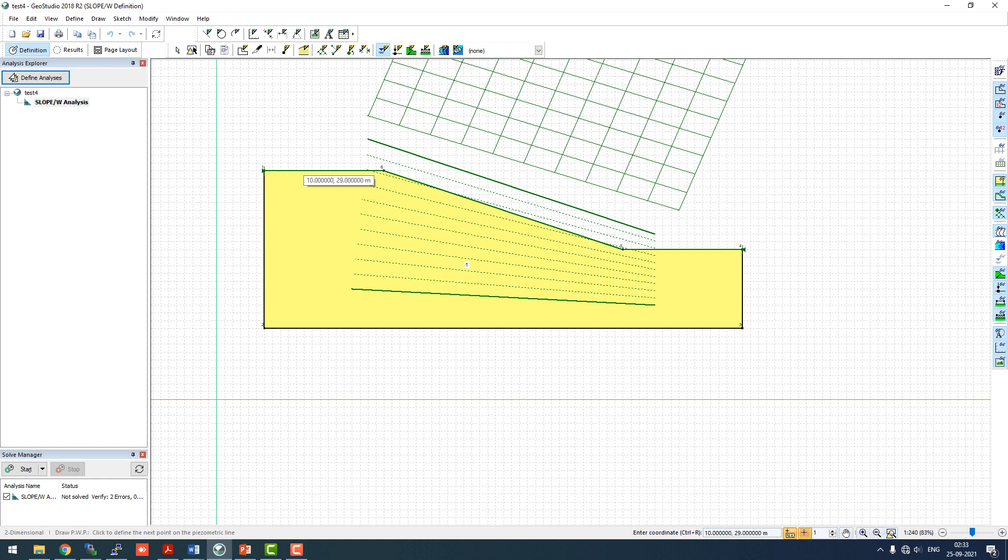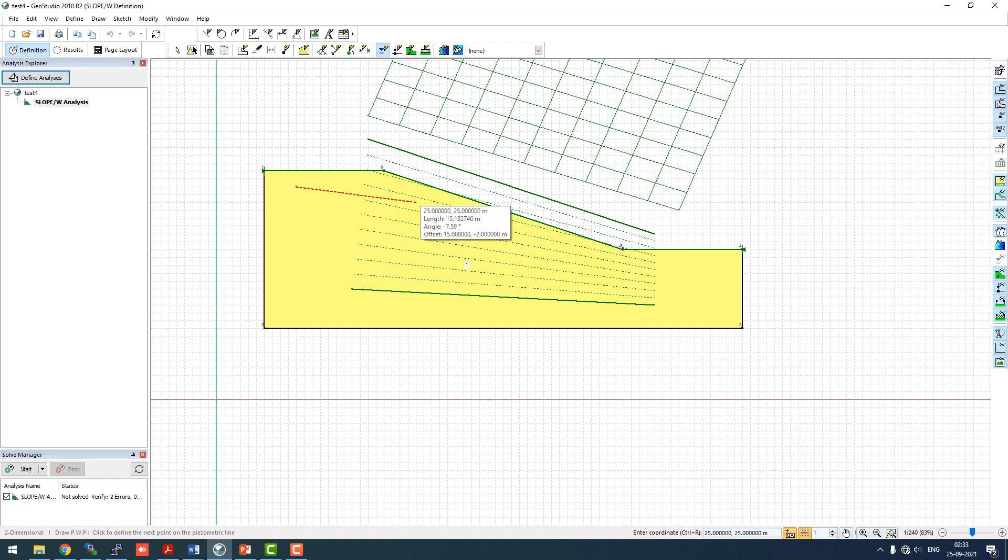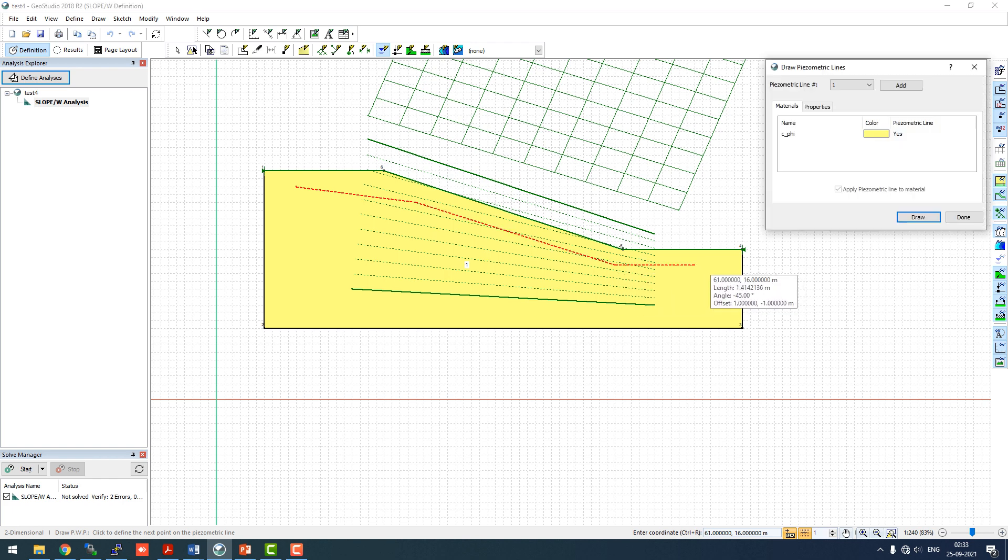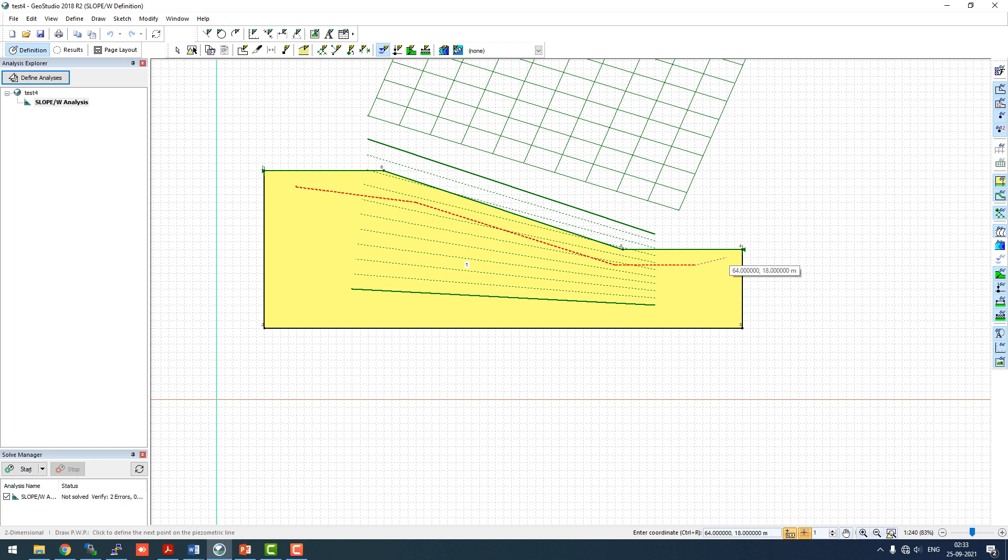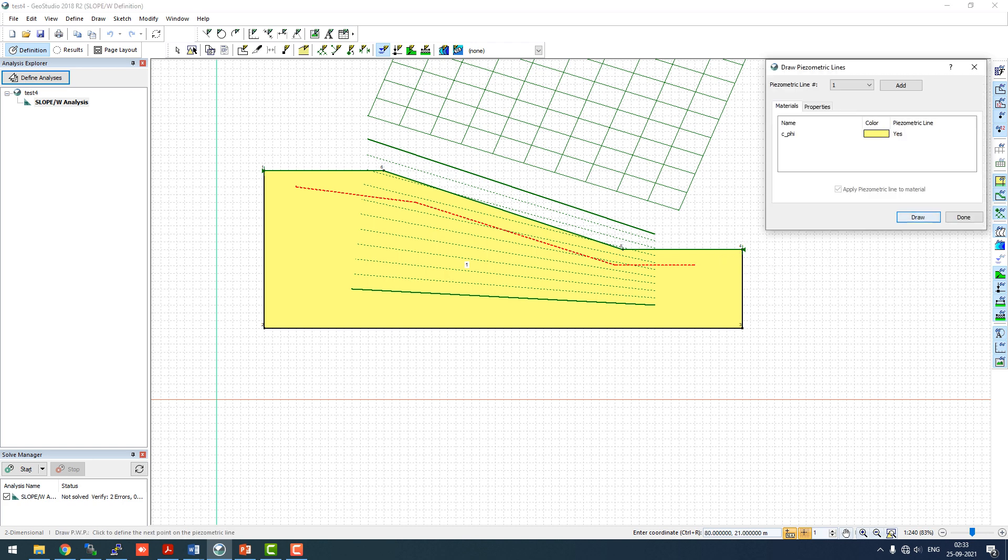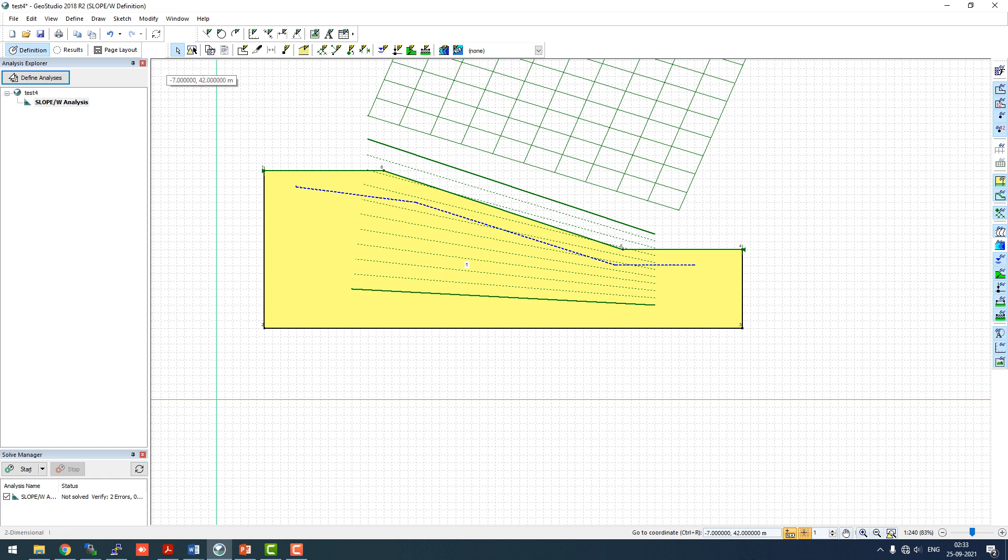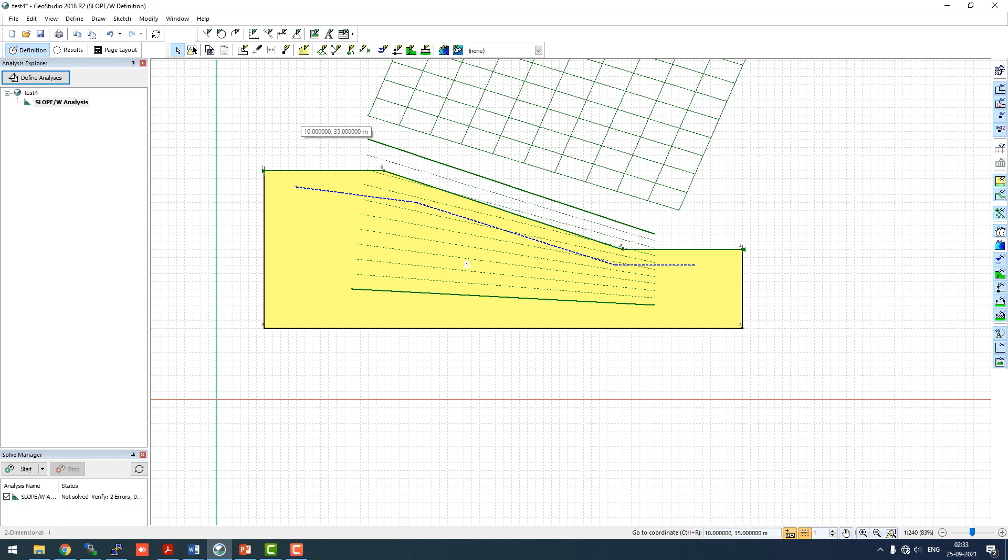So 2 meter deep piezometric line, and like that you can just go ahead and close this. This blue line is your piezometric line, this is just a dummy line. I just came up with a general water flowing in a slope, so this is the piezometric line.